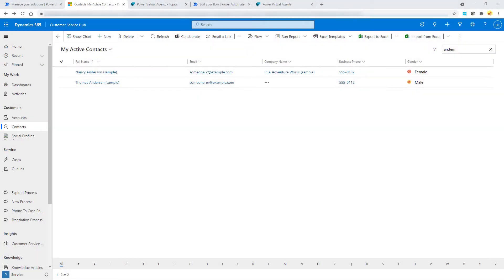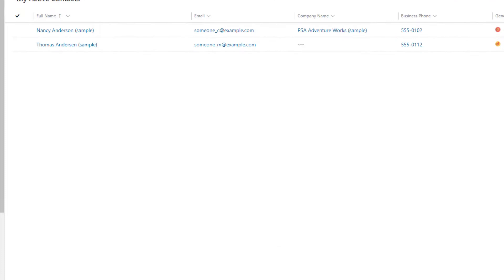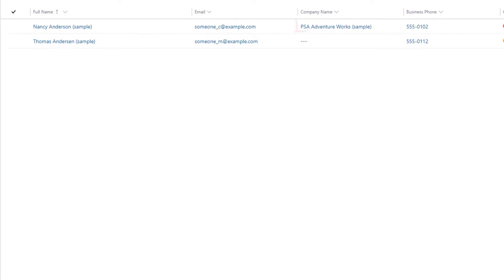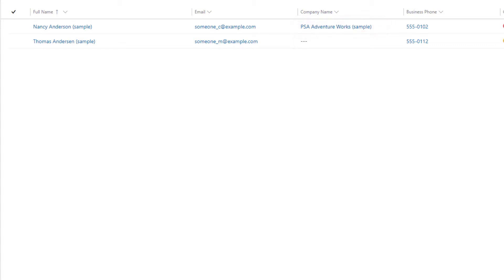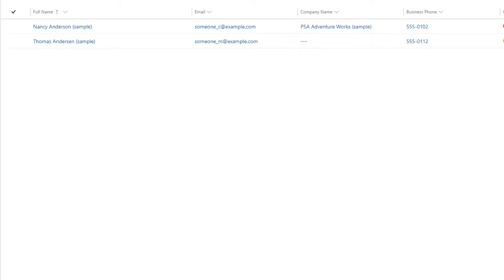Let's walk through what this would look like when we have everything configured in the application. You can see here Nancy Anderson is tied to an account — PSA Adventure Works — and Thomas Anderson is not tied to a company or account record in Dynamics 365. I'm going to show you what this looks like. First, I'm going to run this acting as Nancy Anderson, who is tied to that company, and show you what happens in Power Virtual Agents.